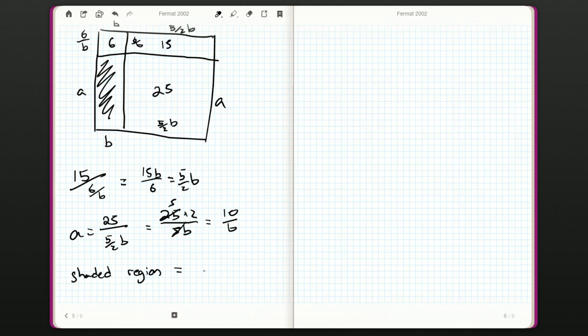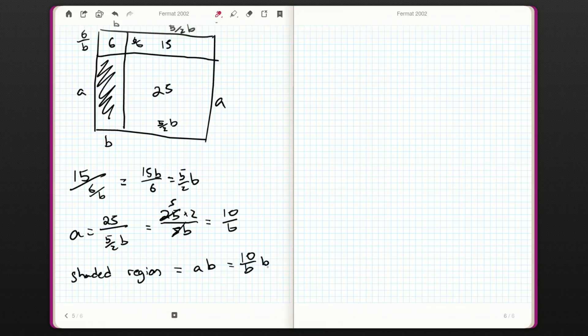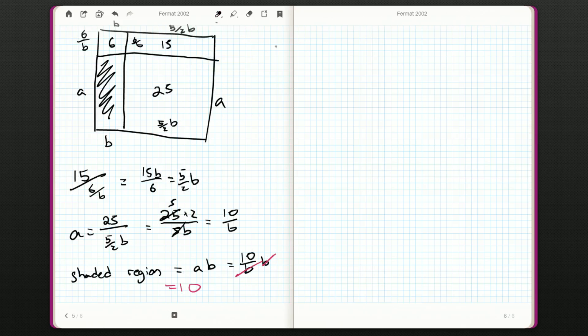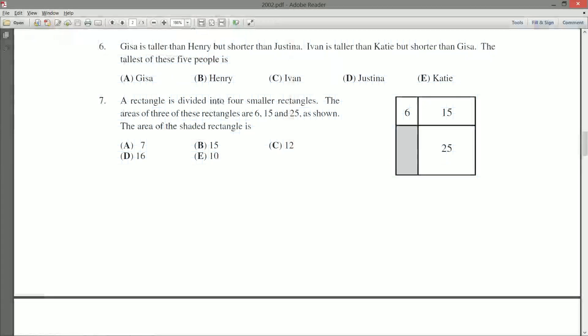So, the shaded region is A times B, but A is 10 over B, and wouldn't you know it, the B's cancel out. And we get an answer of 10. The shaded area is 10. I think we said that that was E. It is.